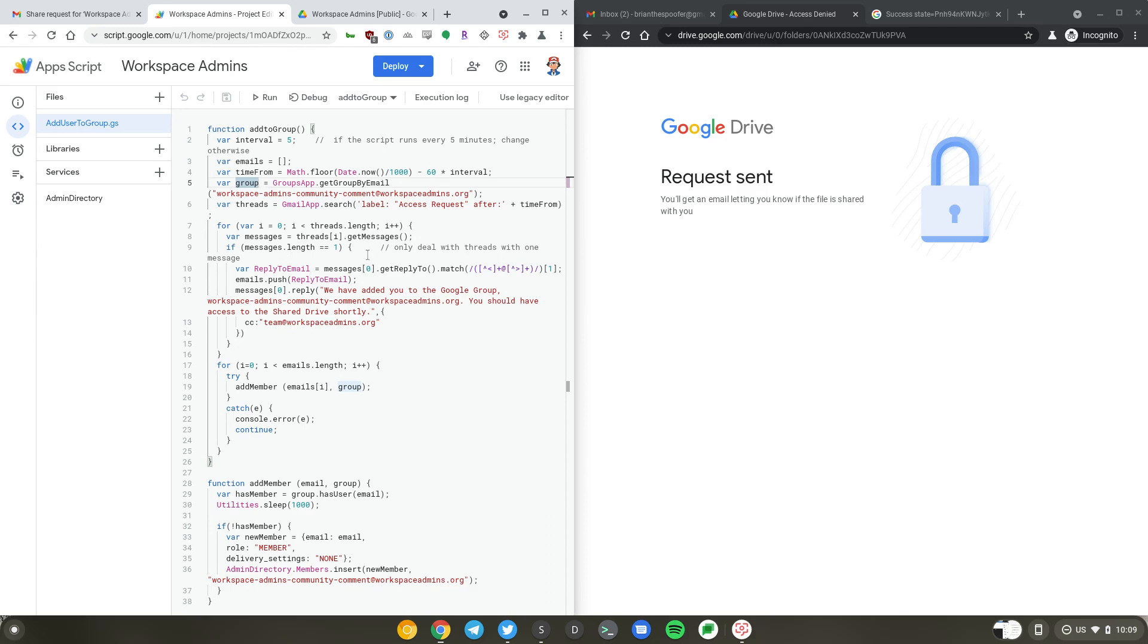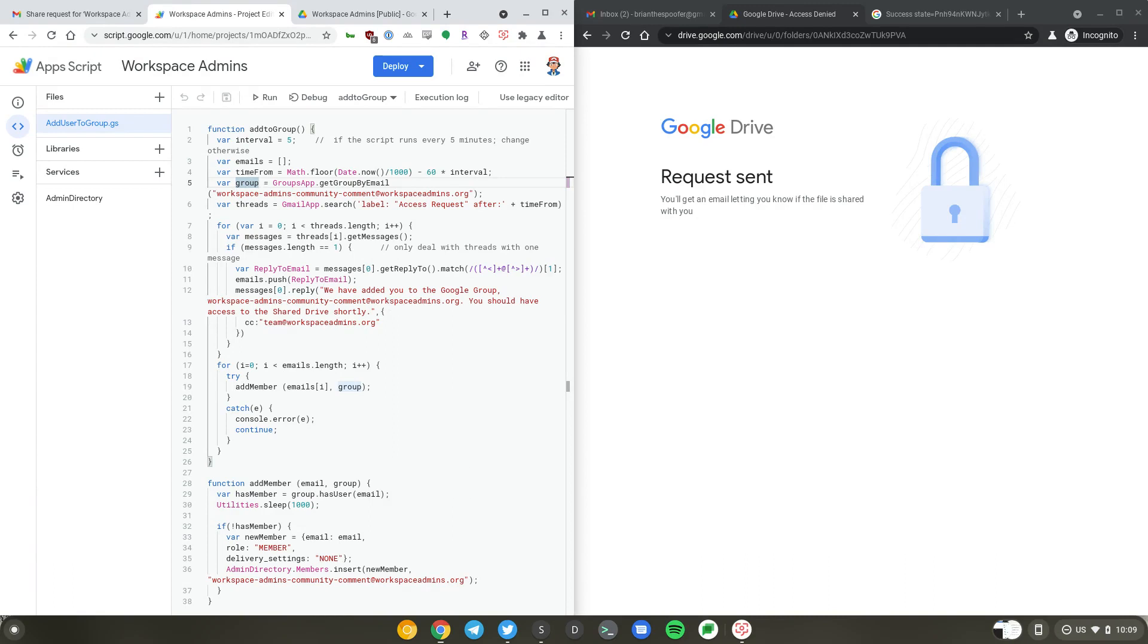From here, we are extracting the email address from reply2 and pushing that email address into the empty array. Once that array is created, we are responding to the requester with a message and calling the add member function.